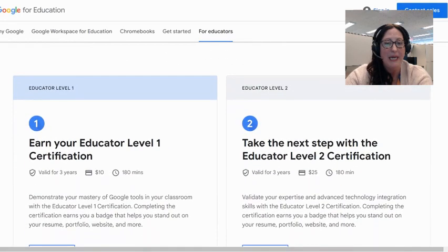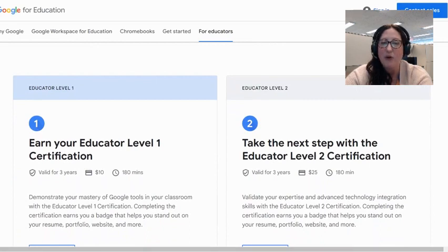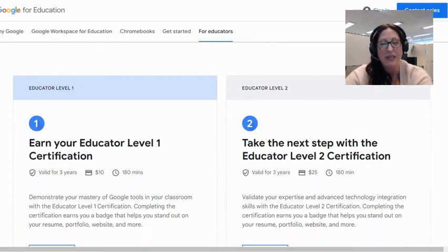We have many different educators that are certified Google Educators. We know this because they earn a badge that can be displayed in the signature of their email.